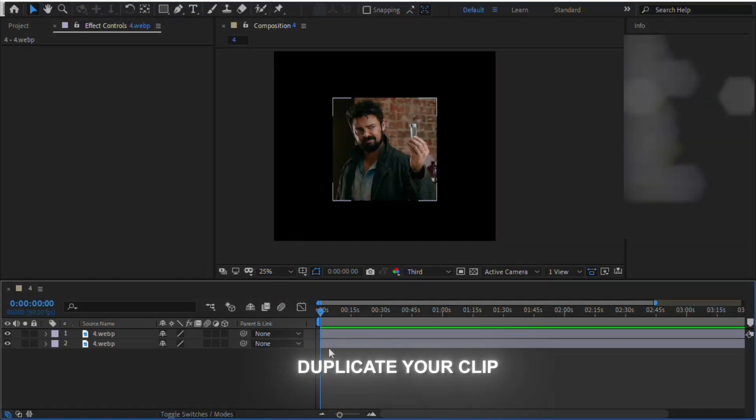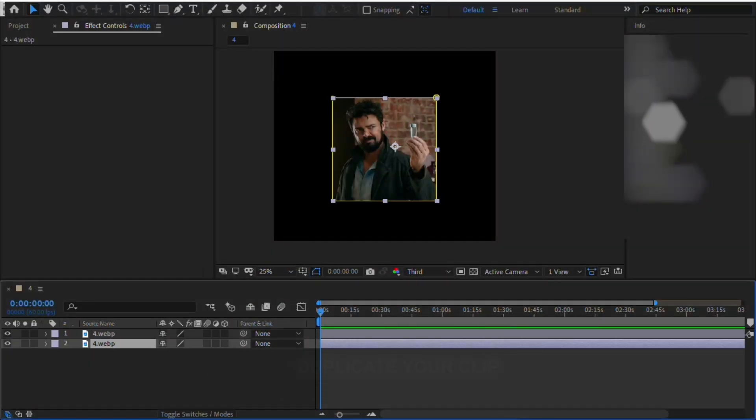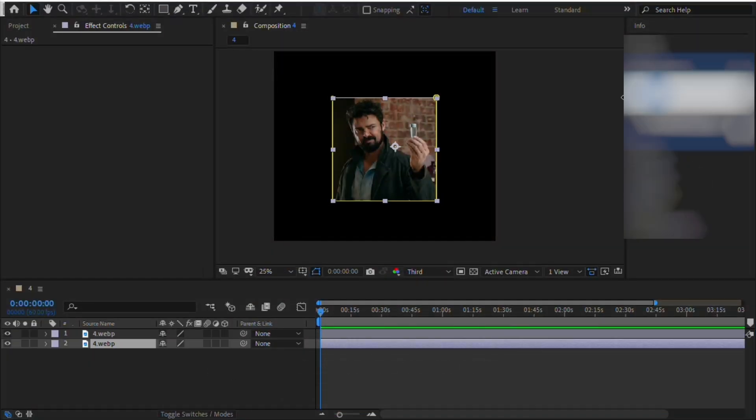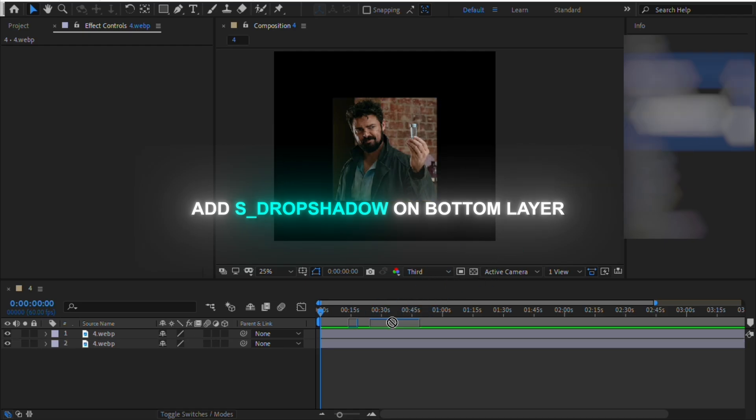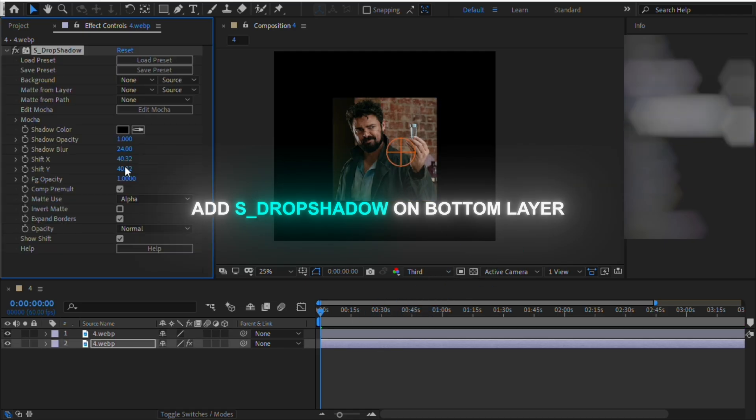First select your clip or picture and duplicate it. Then add a drop shadow on the bottom layer and copy my settings.